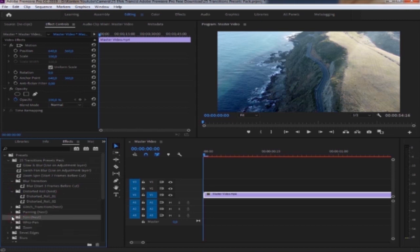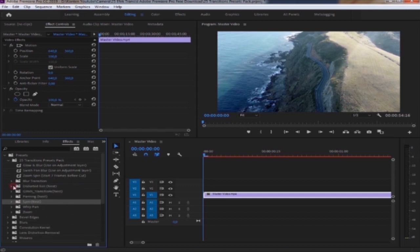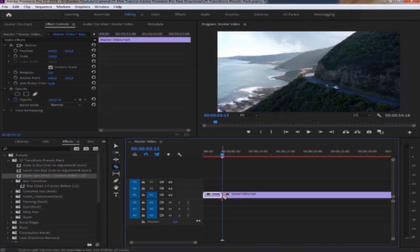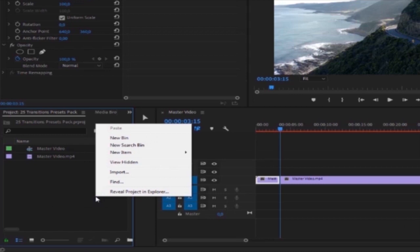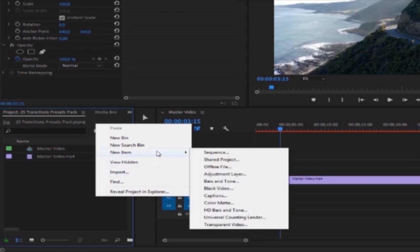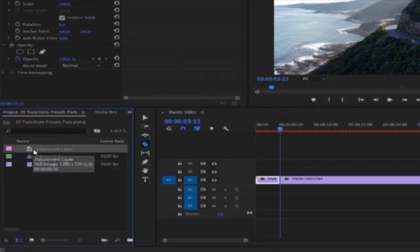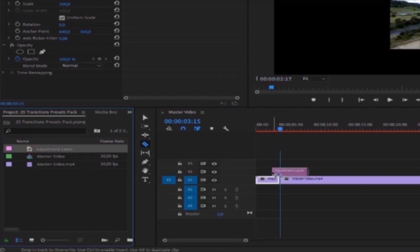Baiklah, sekarang kita coba untuk menerapkannya. Kita potong di bagian videonya. Selanjutnya kita ke tab Project. Klik kanan, lalu pilih New Item, lalu pilih Adjustment Layer. Ini sesuaikan dengan ukuran frame layar videonya. Kemudian kita drag Adjustment Layer-nya.